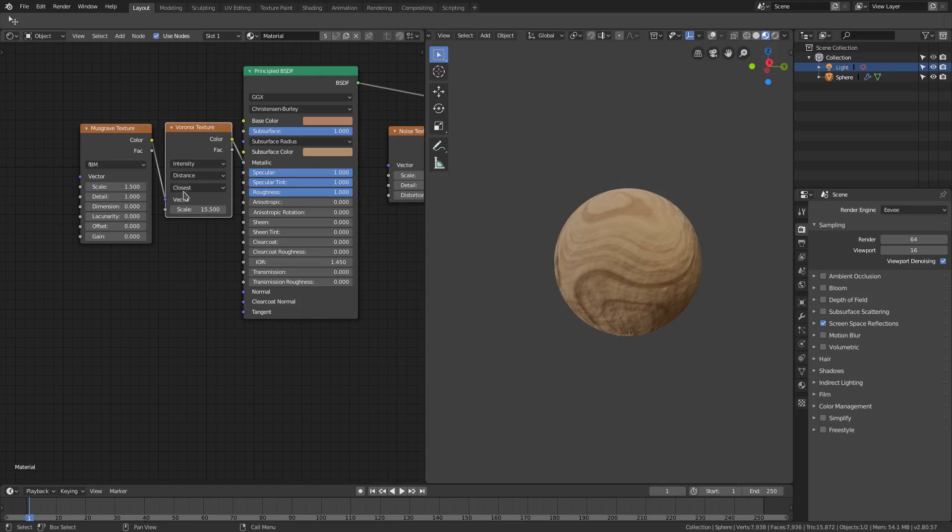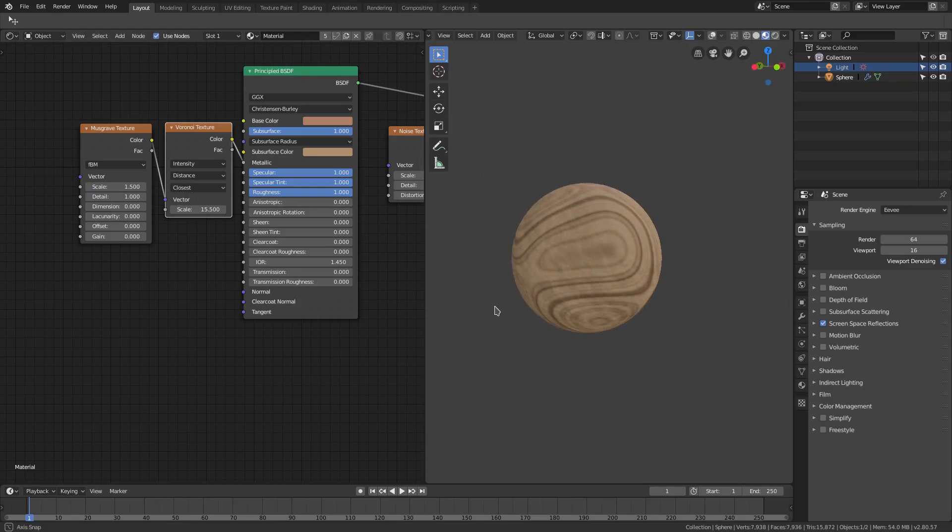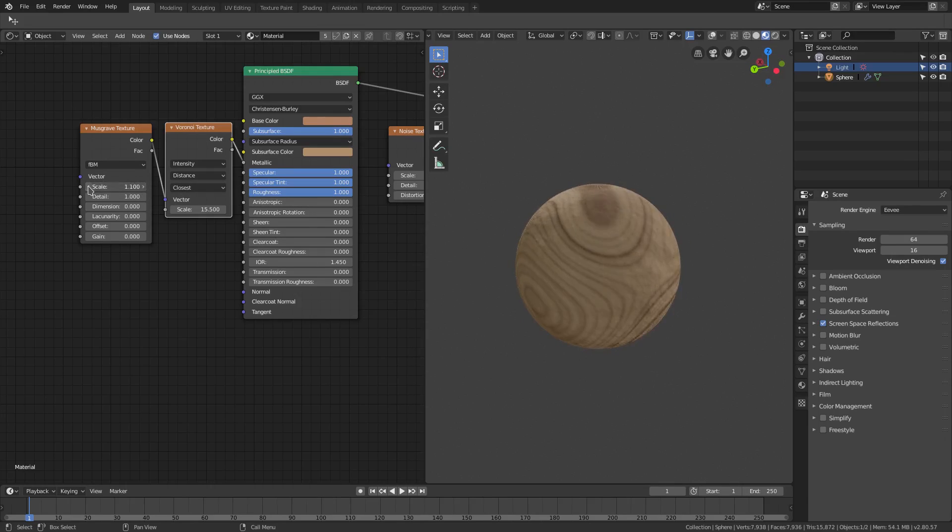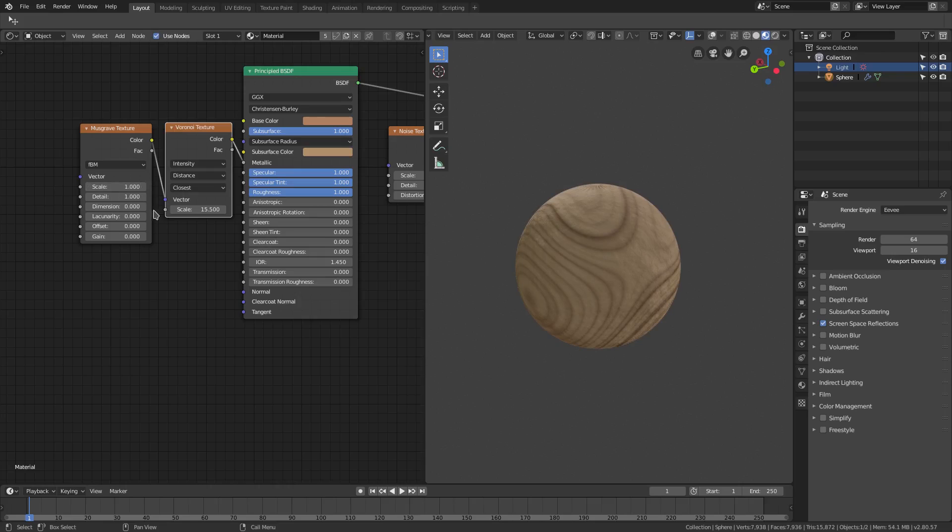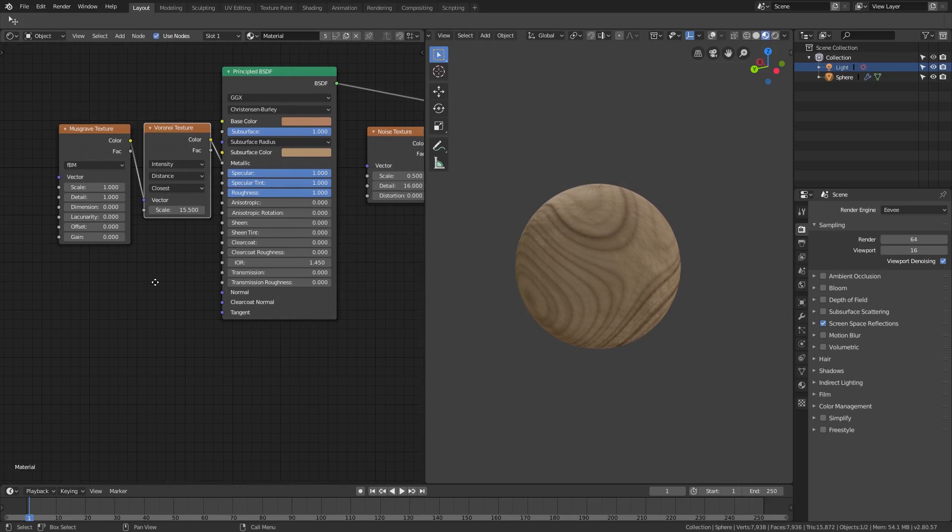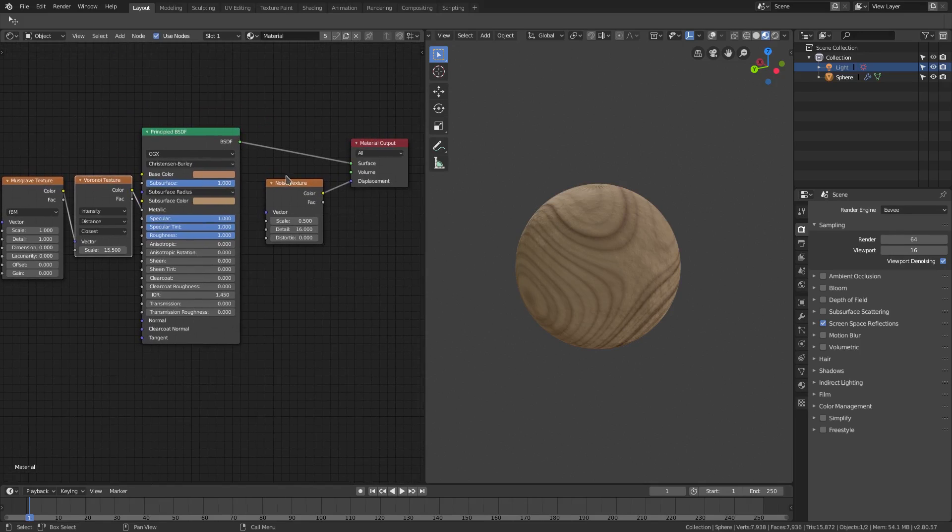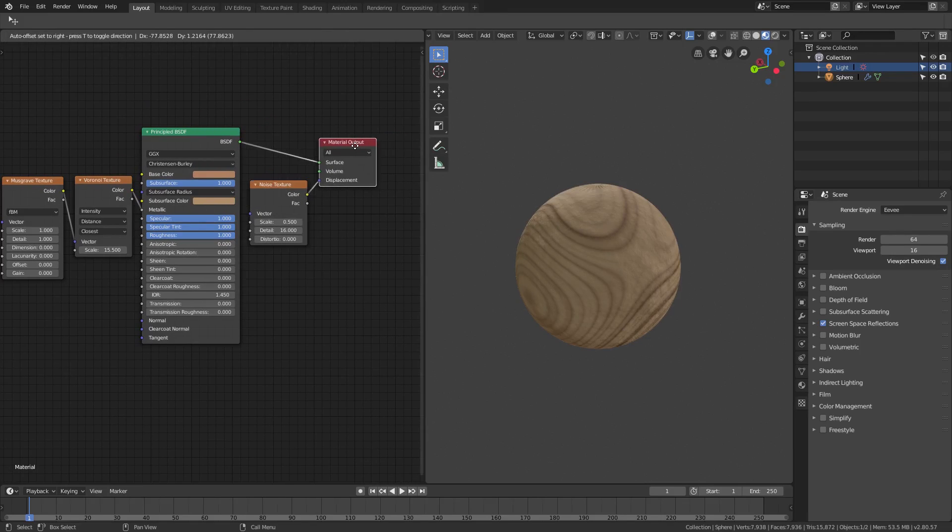Maybe we can even get that up to 1.5. Yeah, I guess so, but I'm gonna stick with one for the time being for the scale of the musgrave texture.